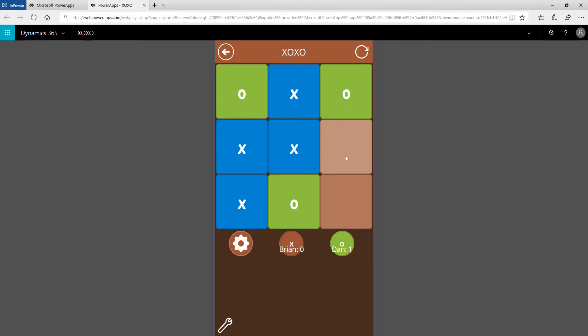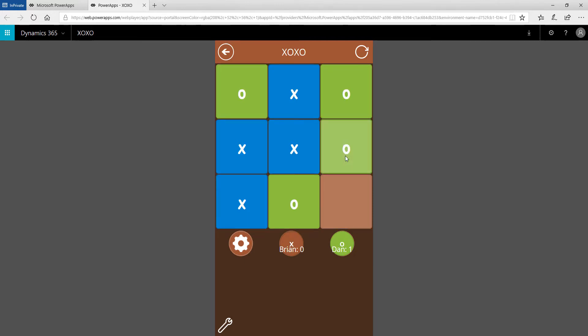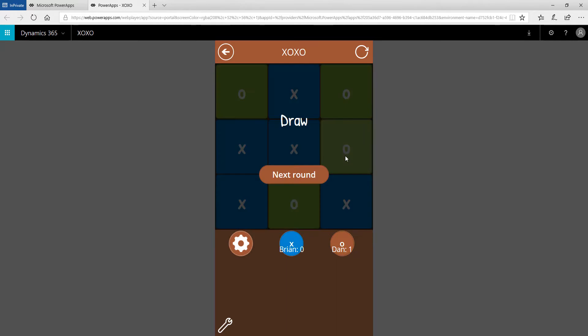This one looks like it'll be a draw. That's the most common outcome. Yeah that's cool, since it was a draw it actually came out as draw over here, so that's pretty neat.